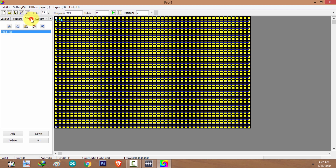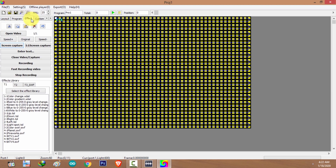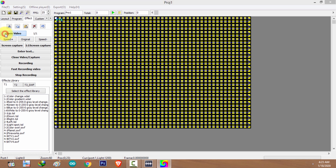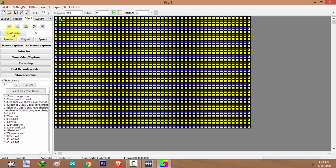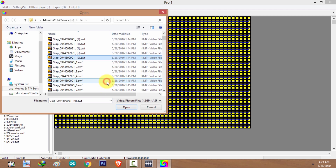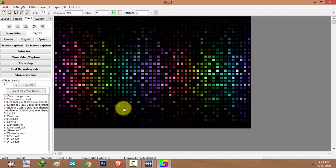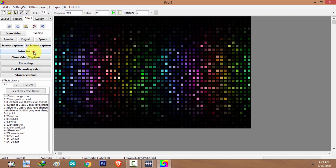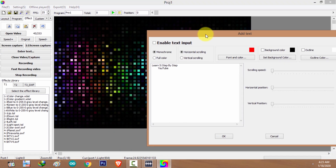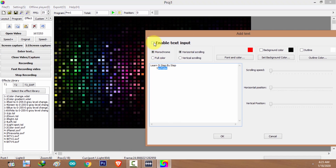I'm going to the program tab and selecting the program, then going to the effect tab. The next step is to select a background animation to be played behind your text effect. You can select an animation from the library or open a video. I'm going to select open video and select an animation. Here's the background animation.